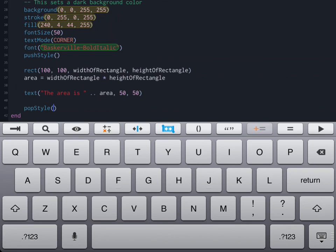When we're all done, we can run our program and you'll notice it draws a rectangle for us in full screen mode and calculates the area.